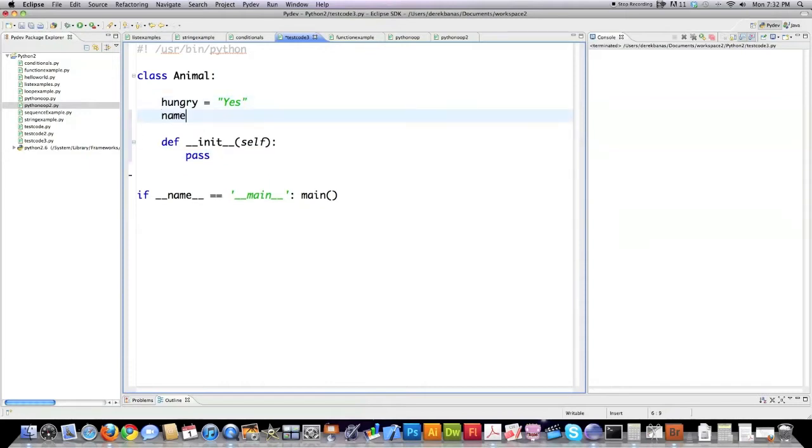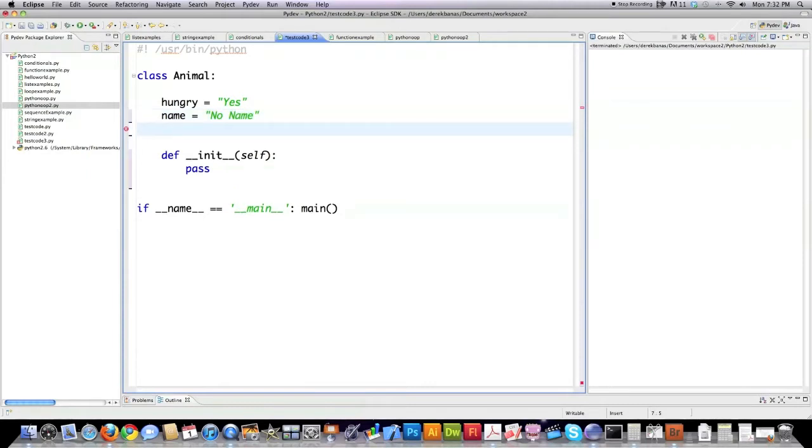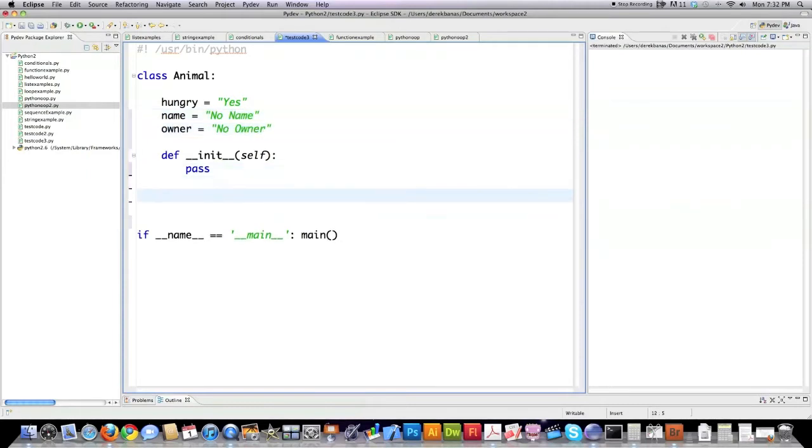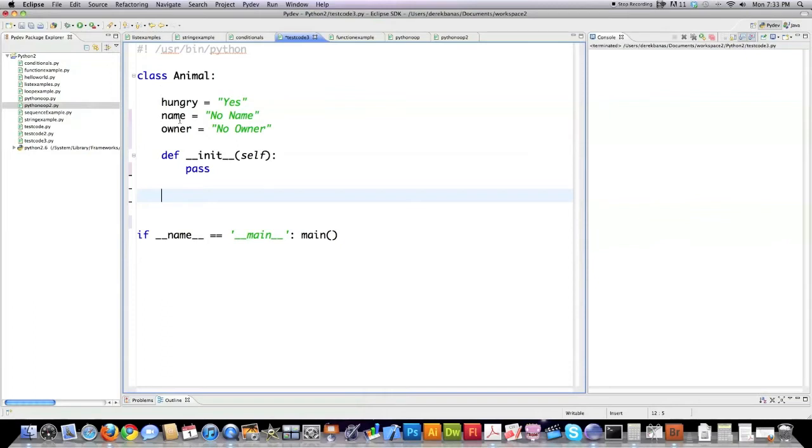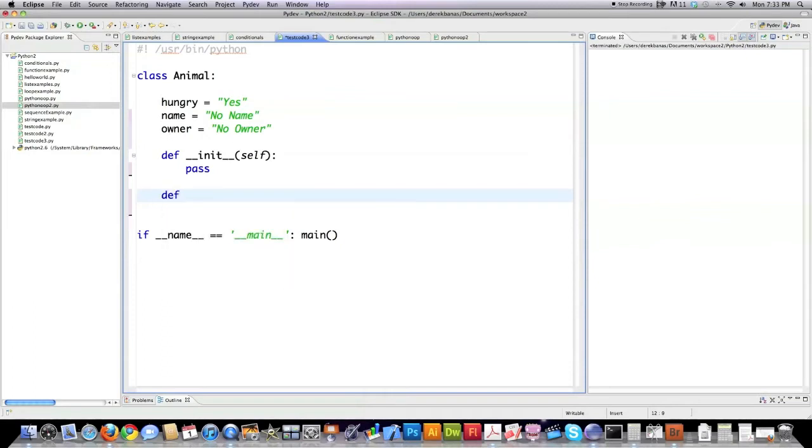I'm going to define another attribute called name and every animal is going to have the default no name and owner, no owner. Then we're going to talk a little bit about encapsulation. Through encapsulation what you're trying to do is make it hard for people to just come in here and willy-nilly change the values of hungry name and owner.